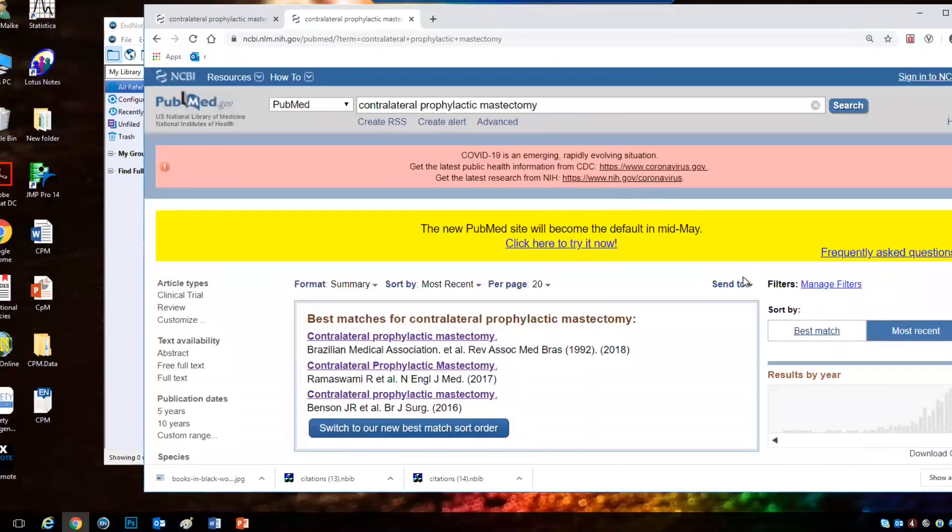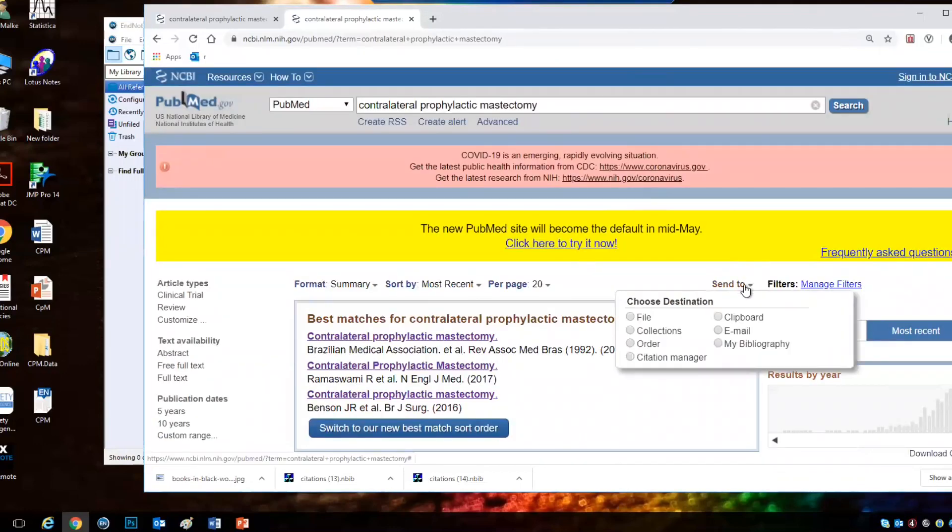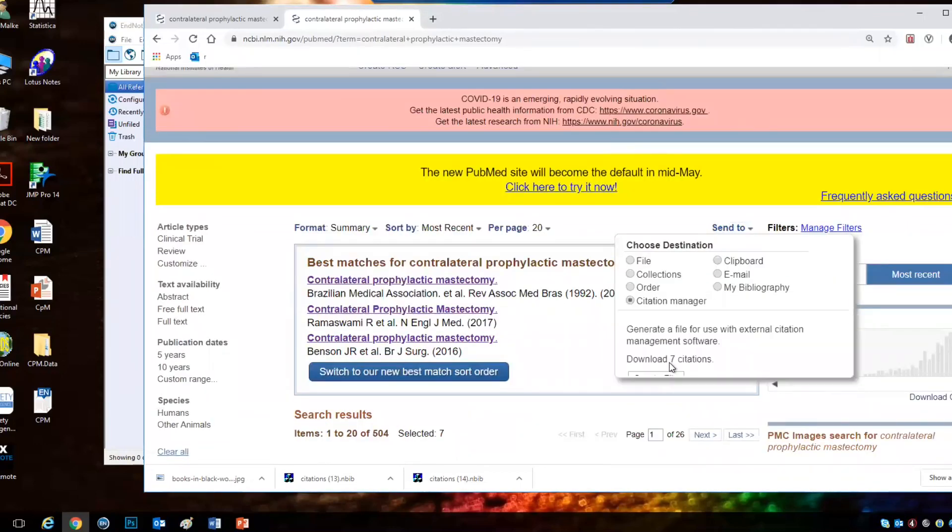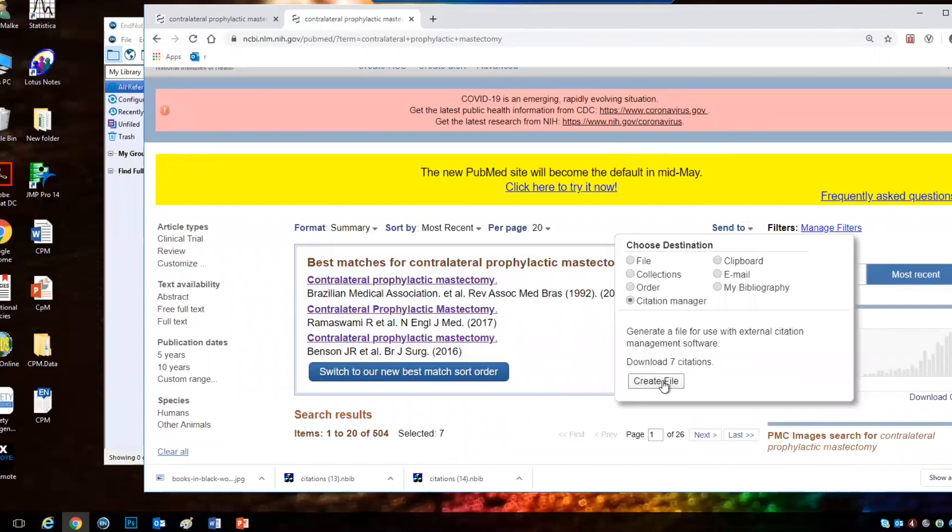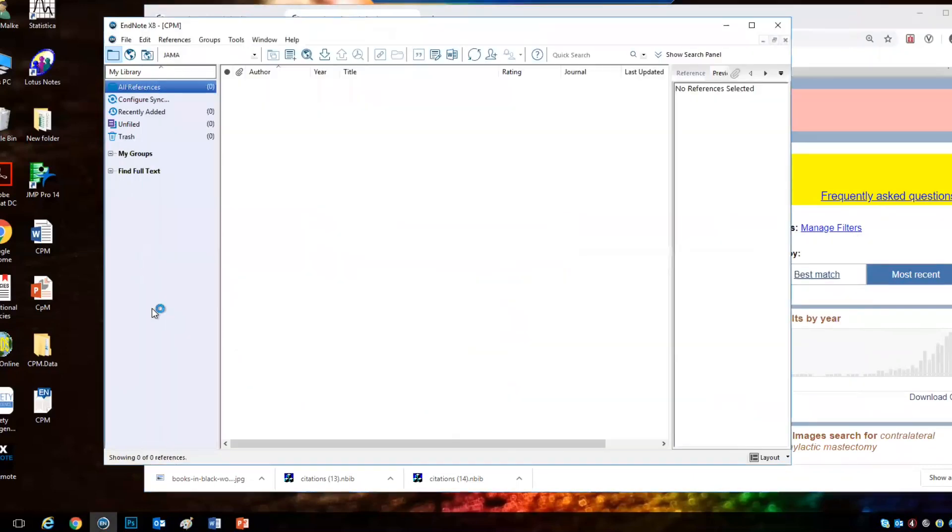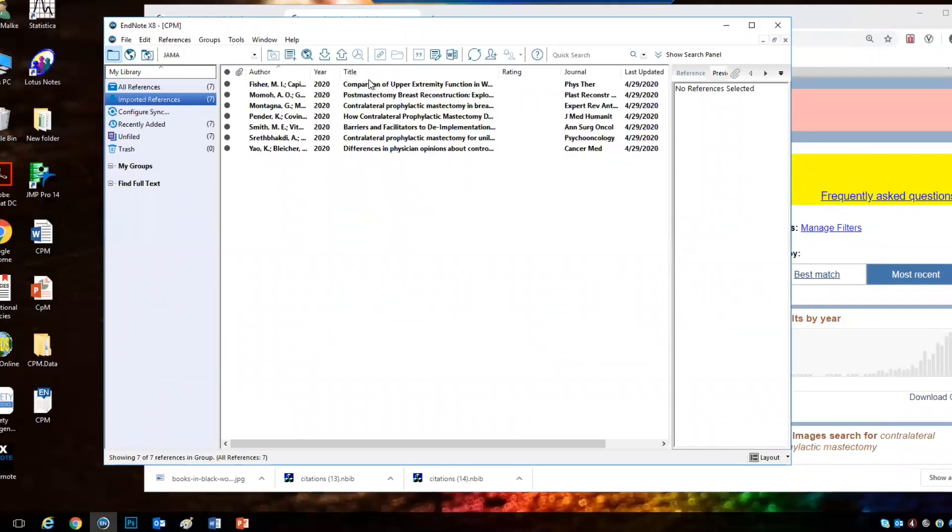And then you go to Send to, Citation Manager, Create File. And the references will directly go into EndNote.